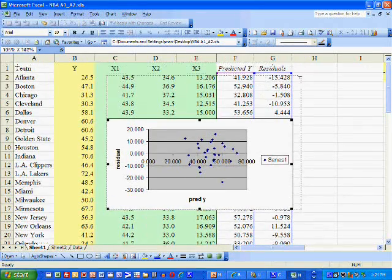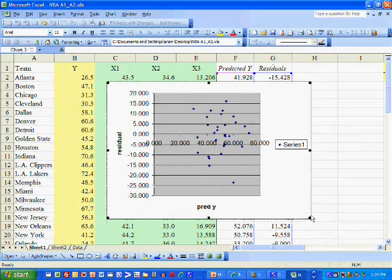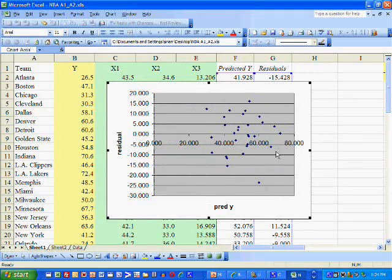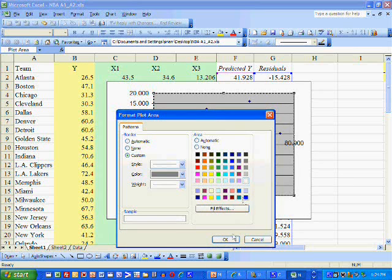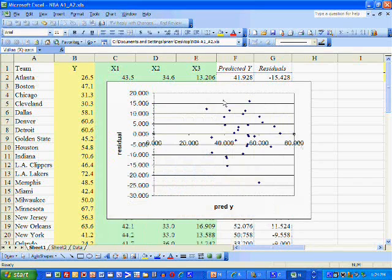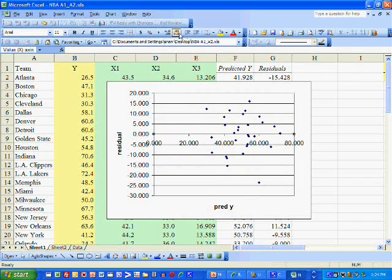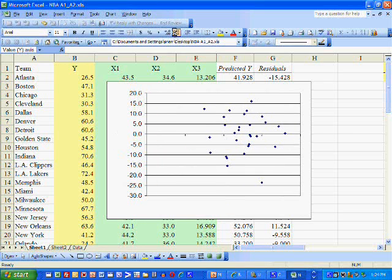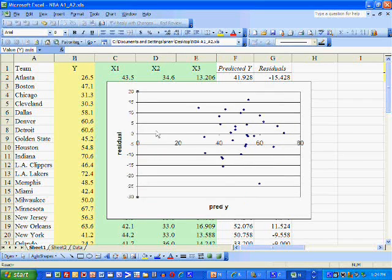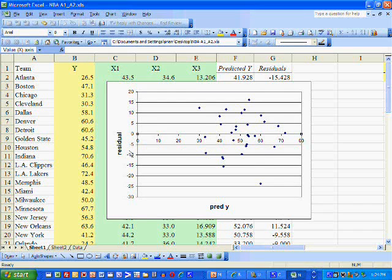Then we're going to format this so it looks nicer to the eye. Reduce the number of decimals. Maybe reduce the font of the numbers here.